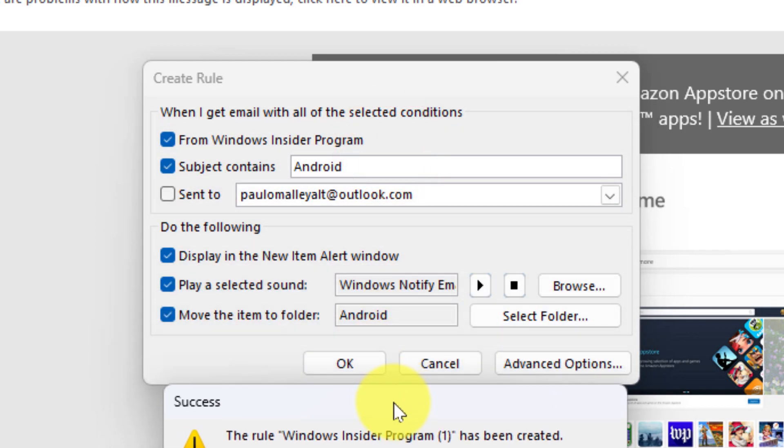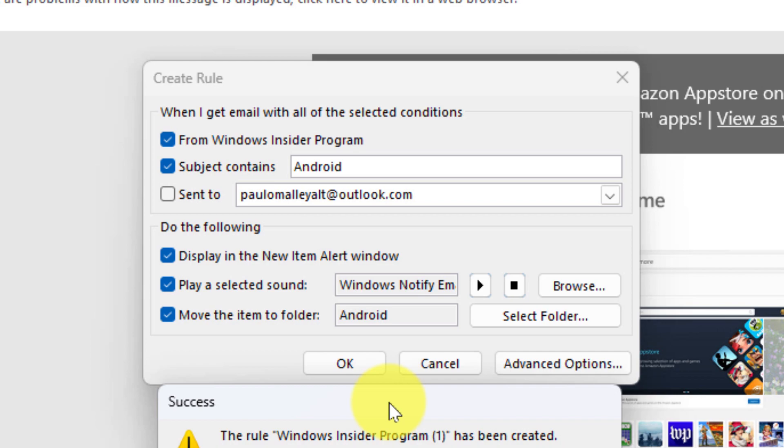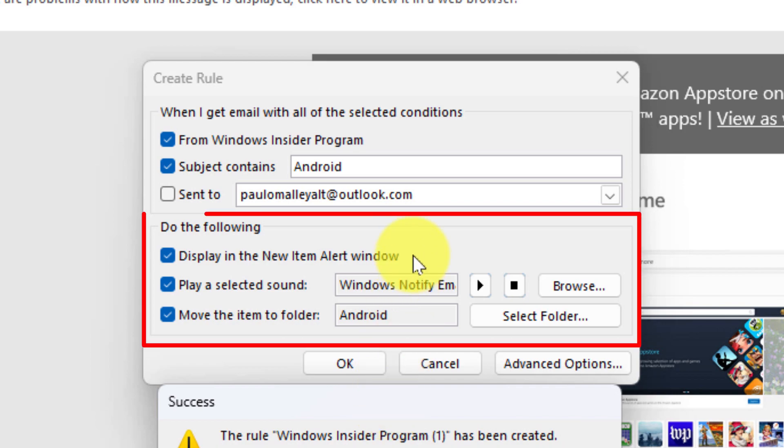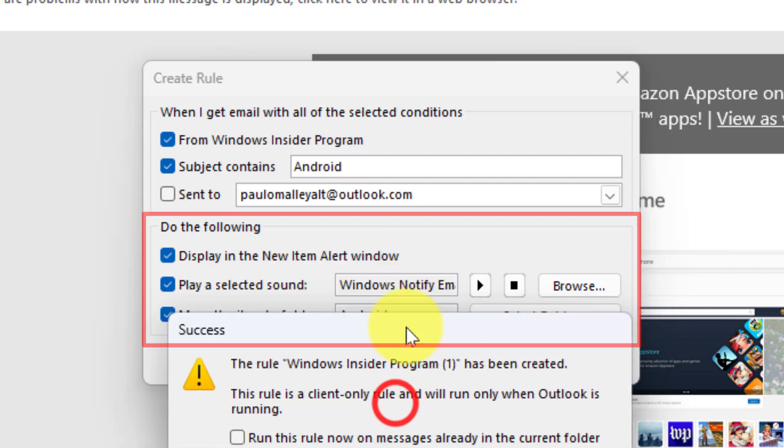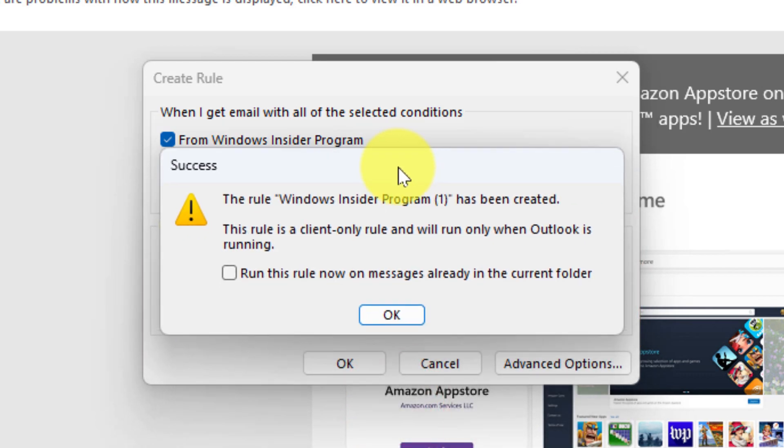Some of these settings that I've selected for my particular rule, such as the option for a new item alert window and playing a specific sound, these are things that not all clients can do, especially in the case of the sound because the sound may not exist on my other devices. So that's why I get this prompt saying that this rule will only run on this particular instance of Outlook. Now if I'm OK with that, I can select OK and the rule will still be applied.